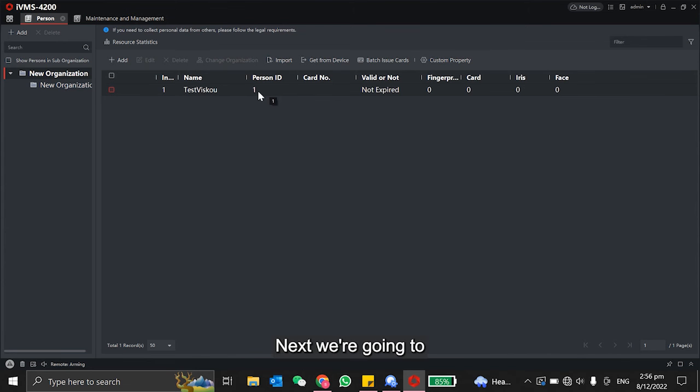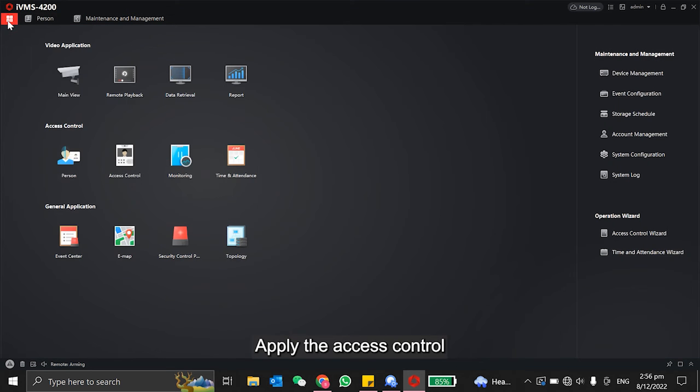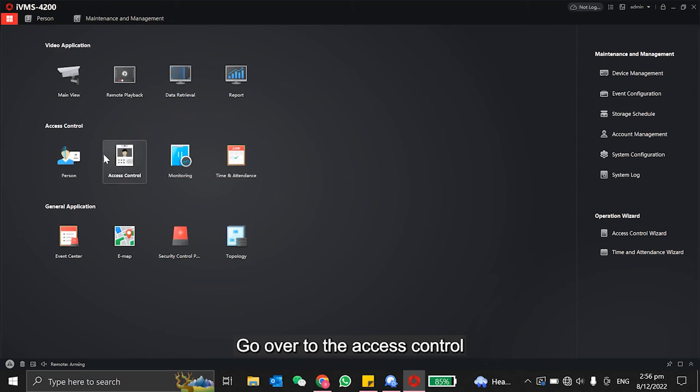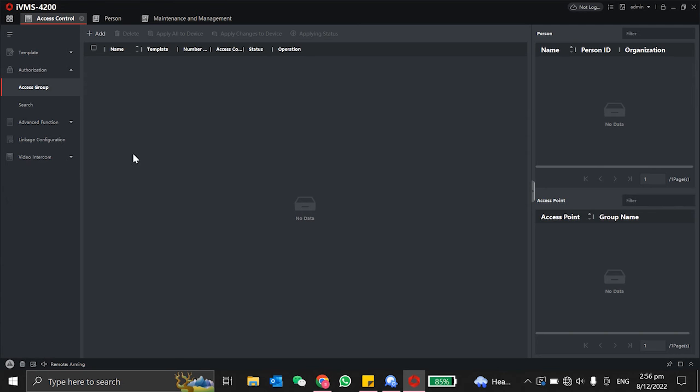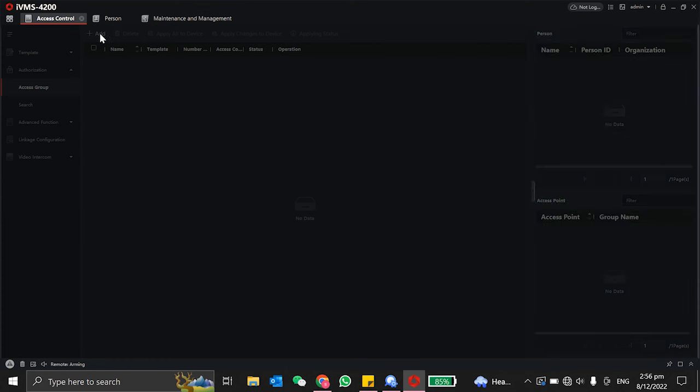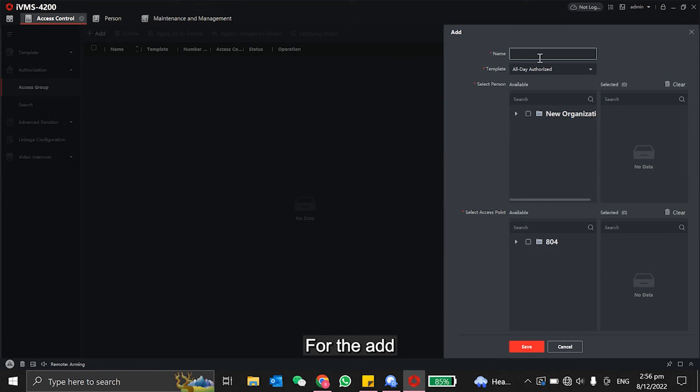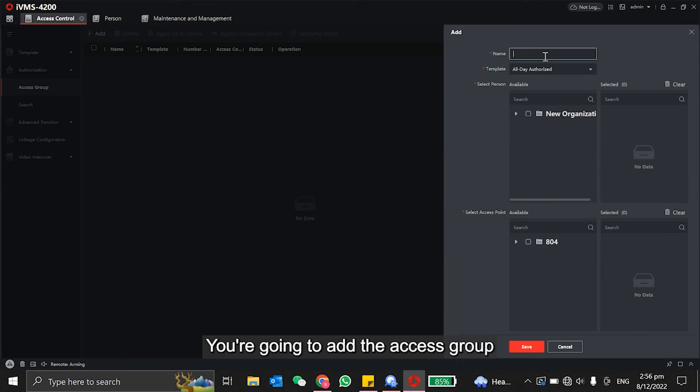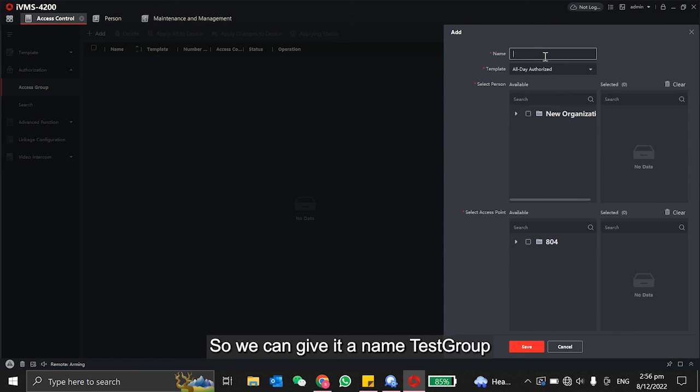Next, we're going to apply the access control. You go over to the access control, then under the authorization, you've got the access group. We click on add. From the add, you're going to add an access group. We can give it a name: Test Group.